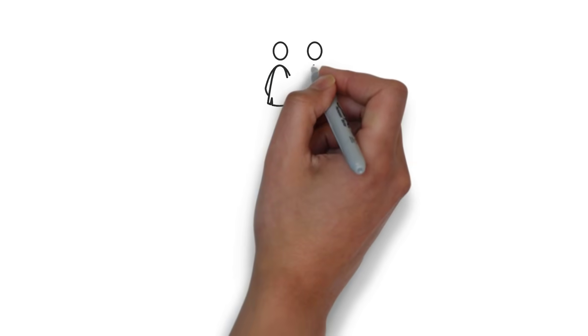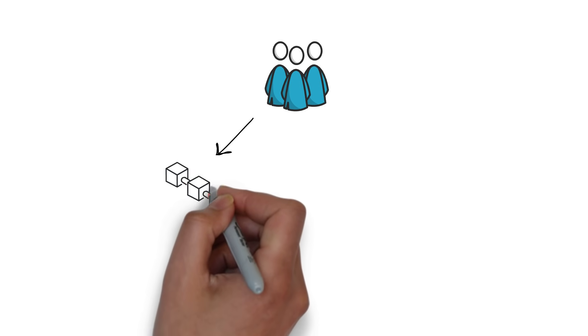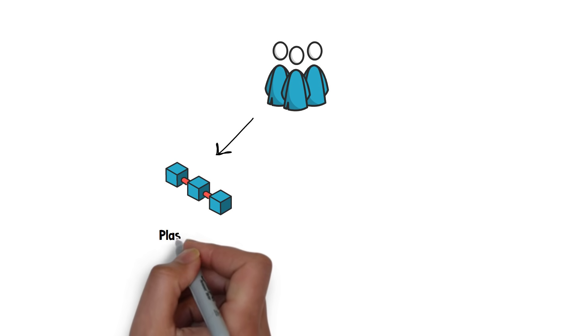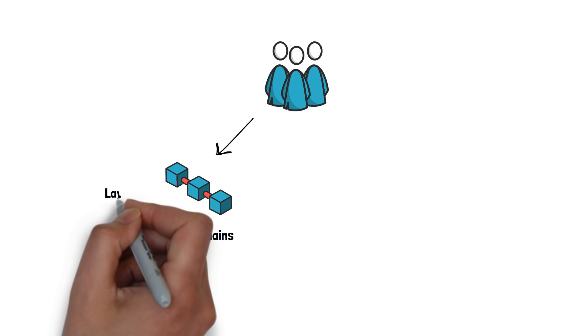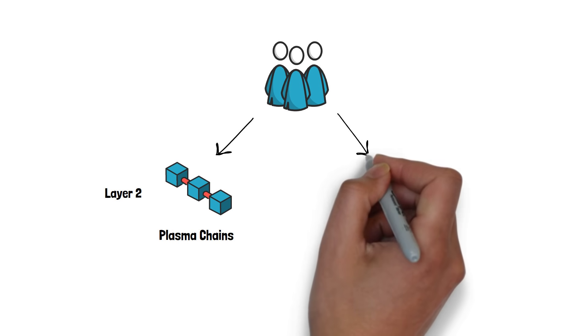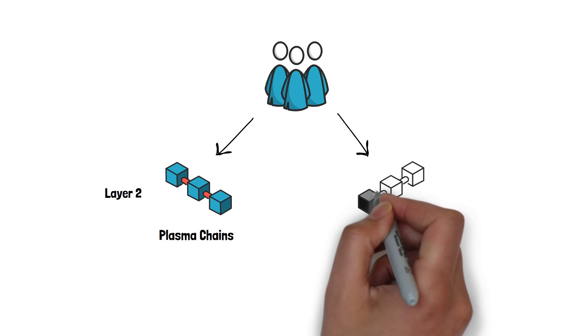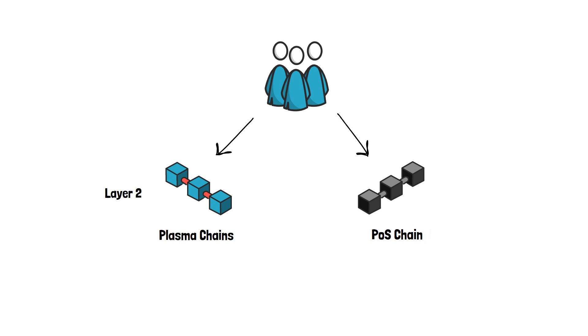The team worked on two main solutions: Plasma Chains, a layer 2 scaling solution based on Matic's implementation of Plasma, and a POS chain, a proof-of-stake Ethereum sidechain.